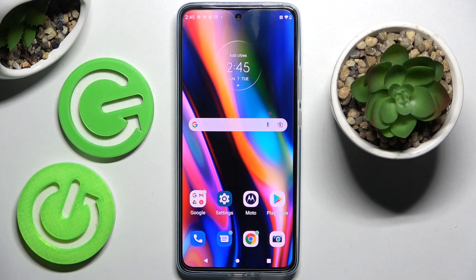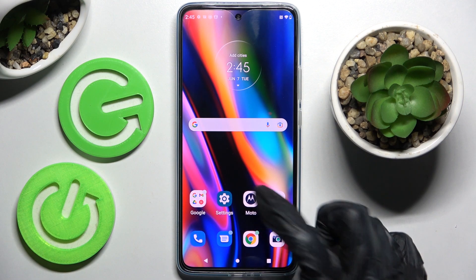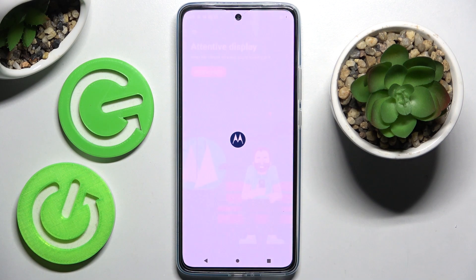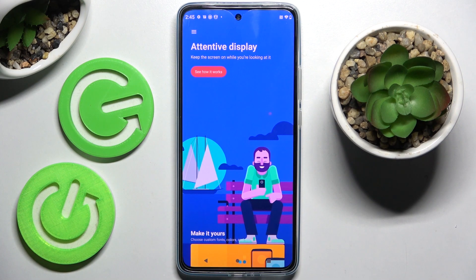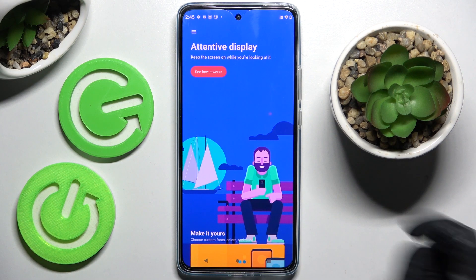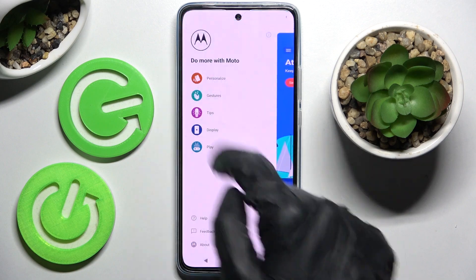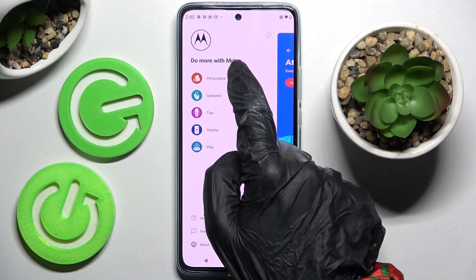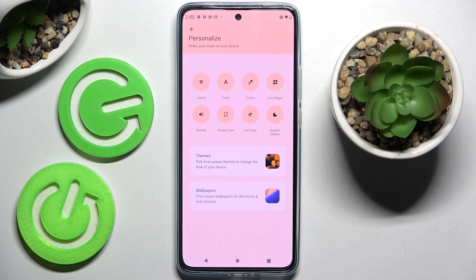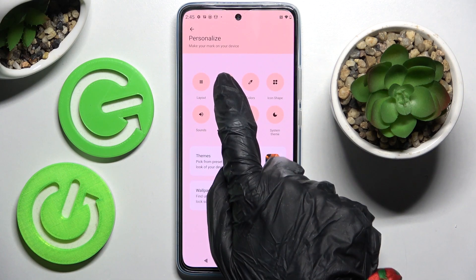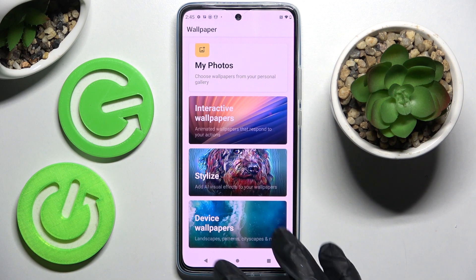First of all, you need to locate the Moto App and click on it. Now select those two lines at the top left corner over here and click on Personalize. Then you need to choose Fonts over here.